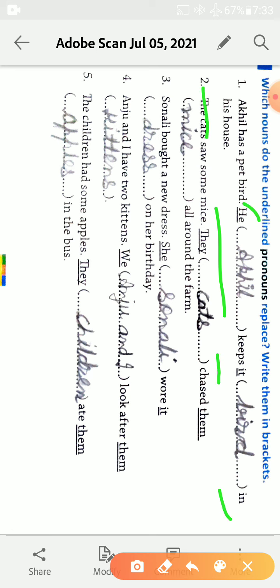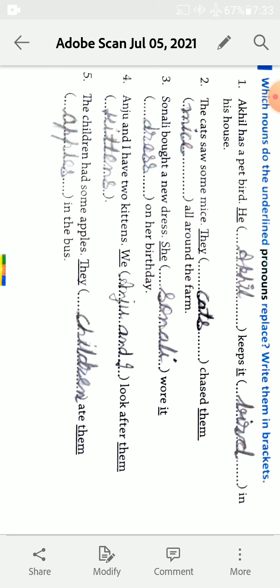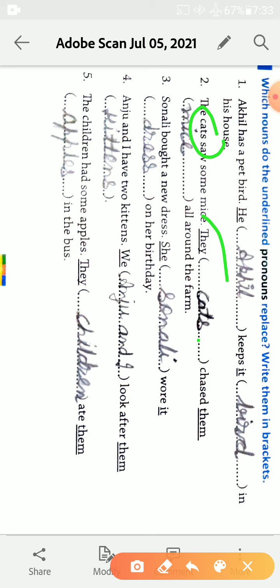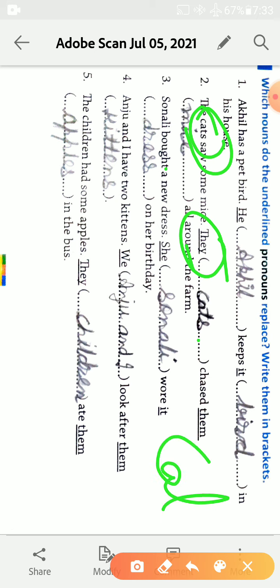Second is the cats ate some mice. The cats, yaha plural hai, so yaha hain kya lagaya hai, they lagaya hai, kyonki cats plural hai, isliye they aega. Agar yaha par cats ki jagah sirf cat hota to kya likta hai, it.